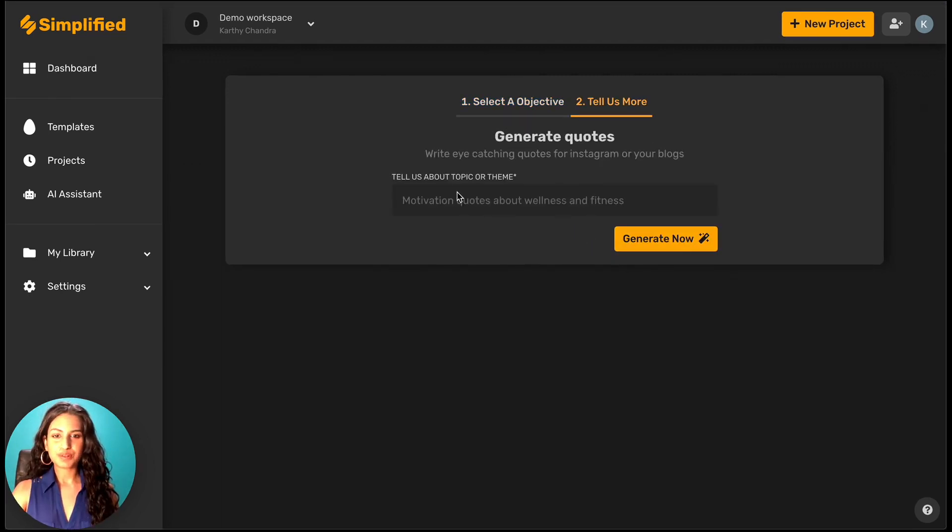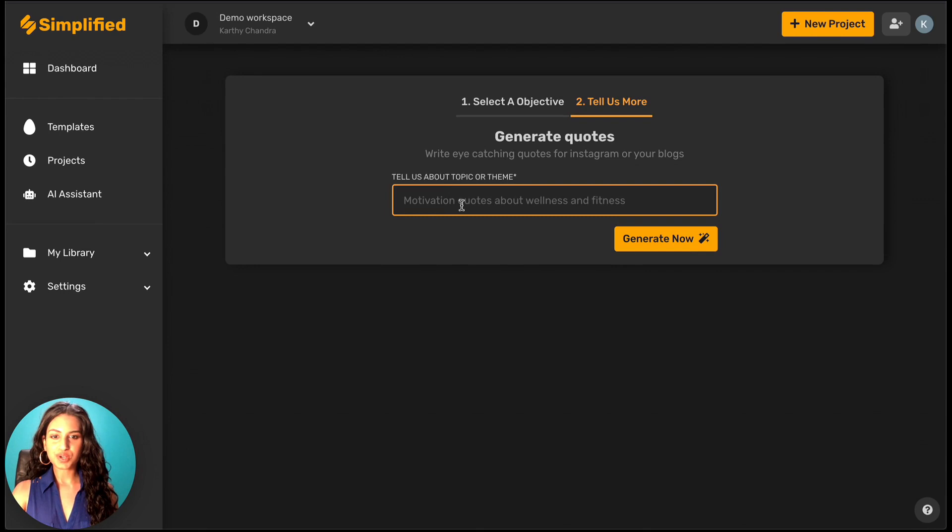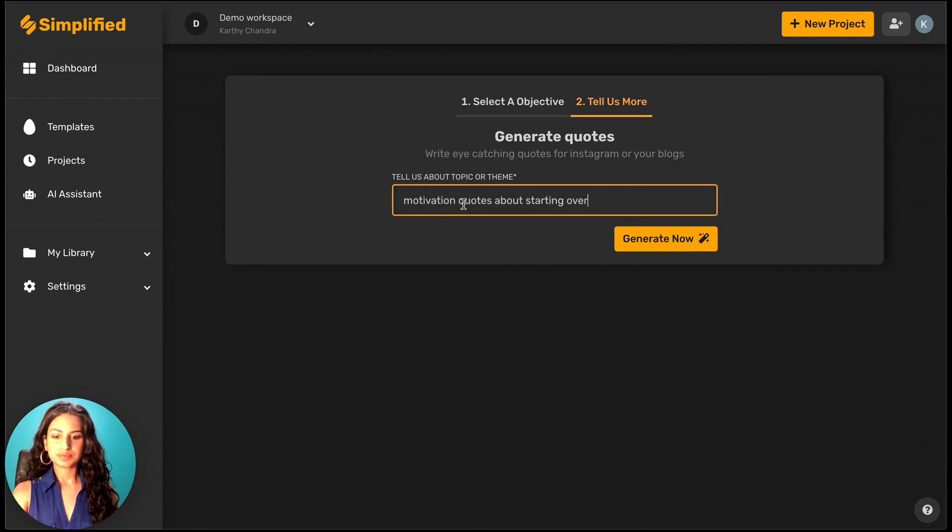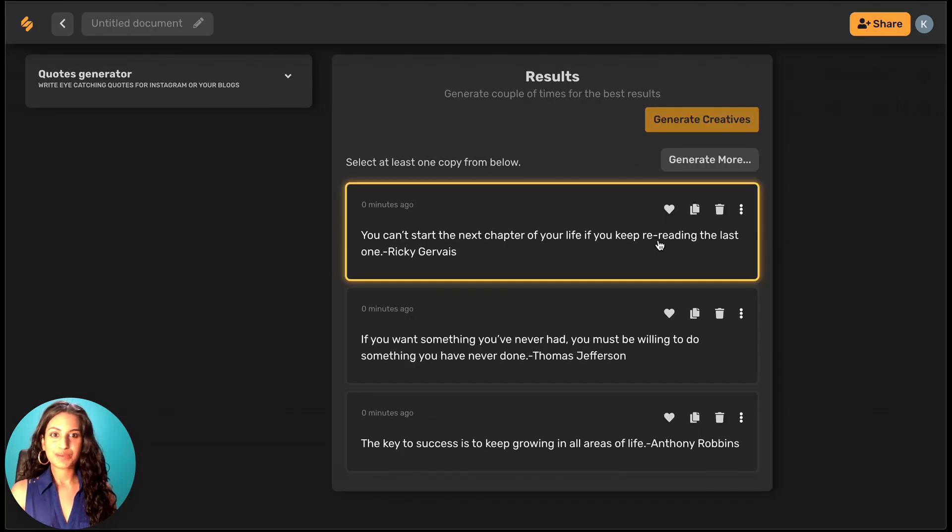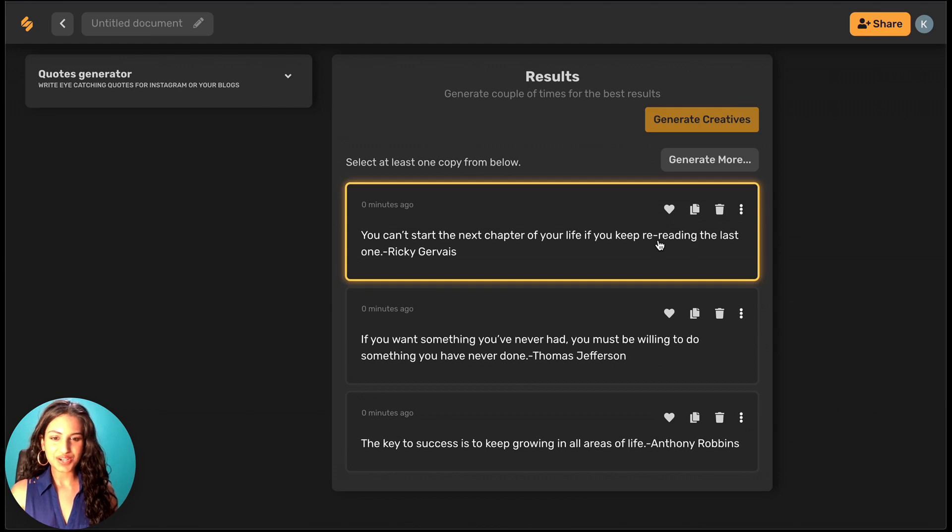Let's give Simplify something to work with. And voila, these are some pretty good ones to start with.